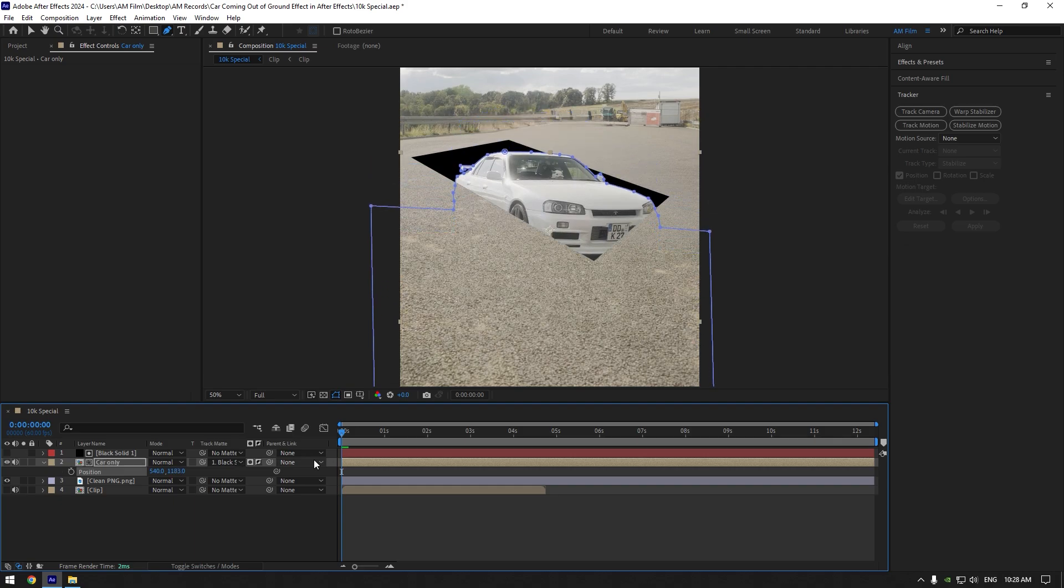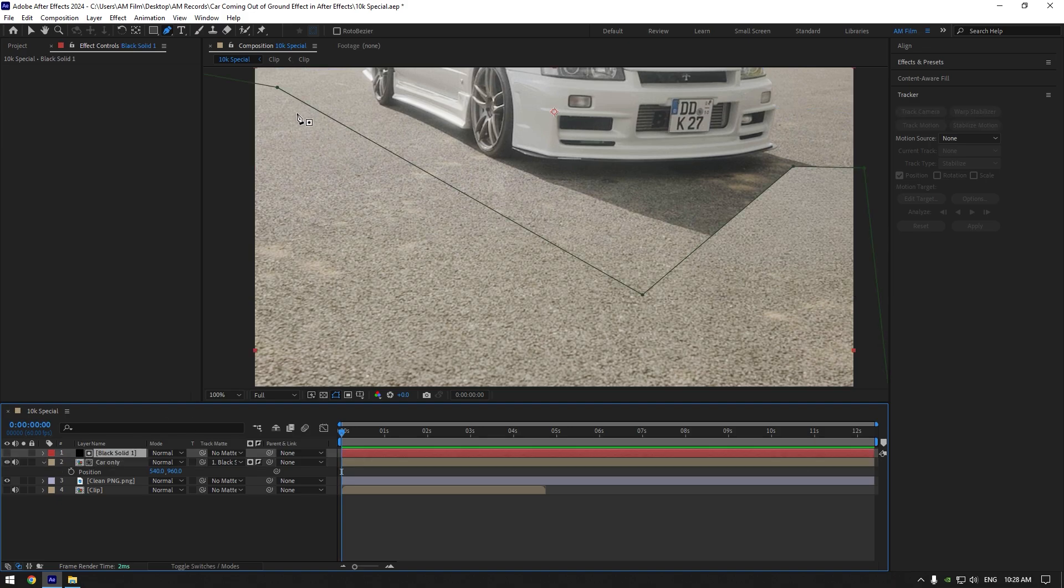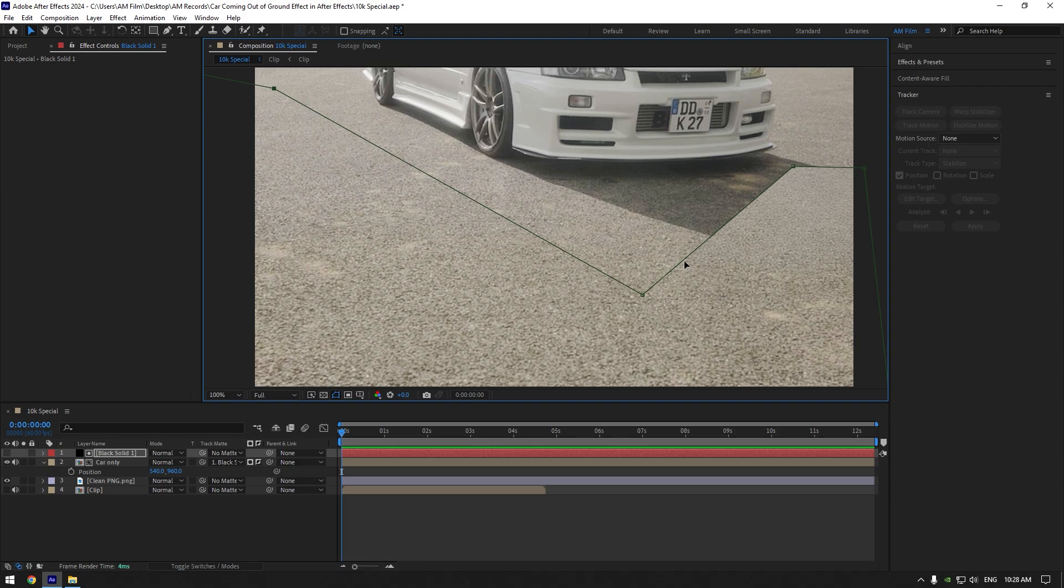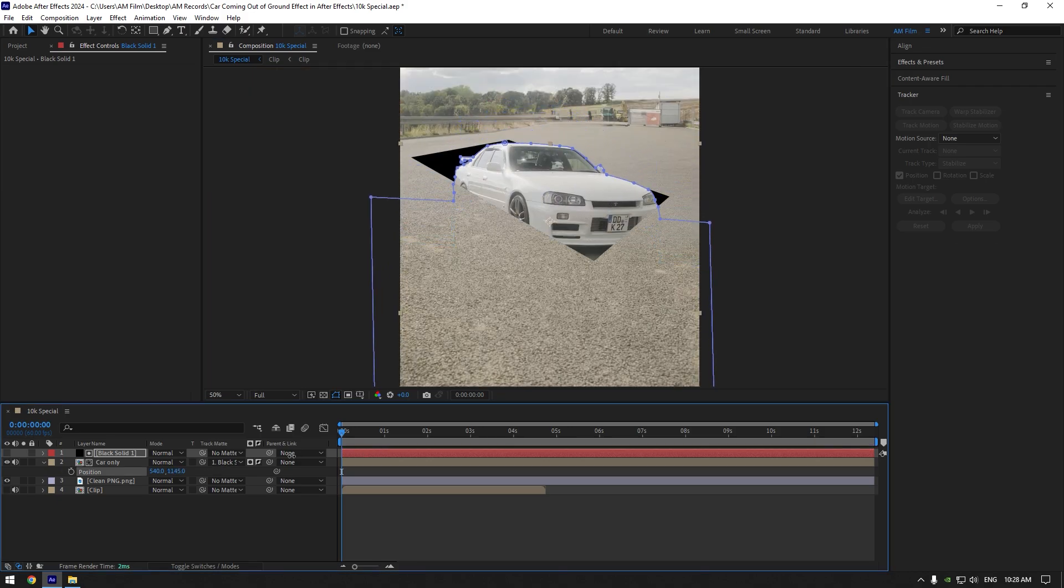We have to make a few more adjustments and we are done. First of all, let's get rid of this black line here. Select solid layer and play with the mask until it's gone. Let's check it. Everything seems cool for now.